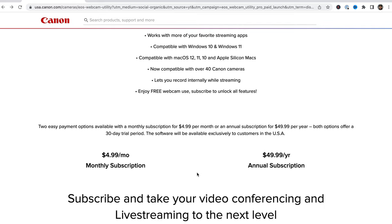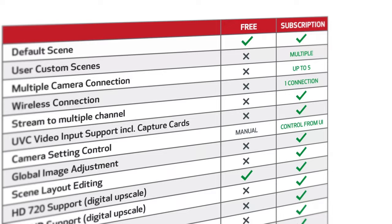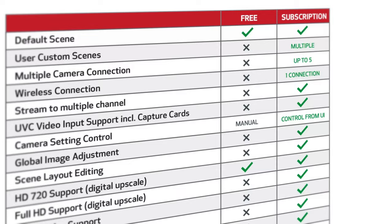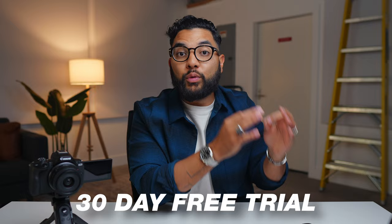As you scroll down on the page, you're going to see some information about this software. You have a free tier and a paid tier. The free tier allows you to use one Canon camera, but it's very limiting as far as features go. The paid tier is a subscription model — either $5 a month or $50 a year. However, you don't need to decide that now because everyone signing up for the first time can get a free 30-day trial to the Pro version.